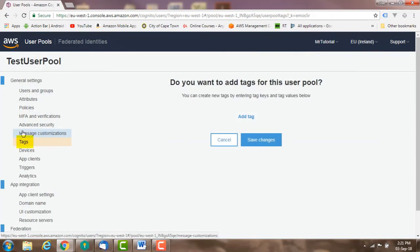Tags: you can use cost allocation tags to categorize and track your AWS costs.